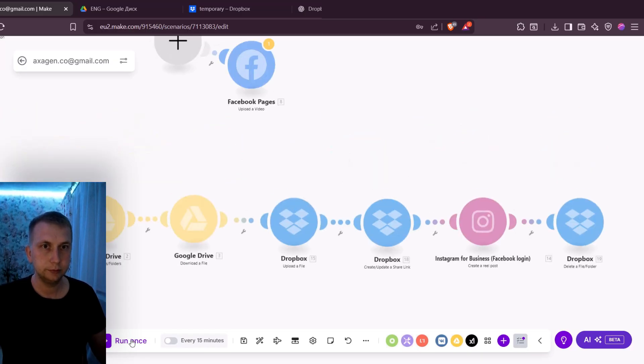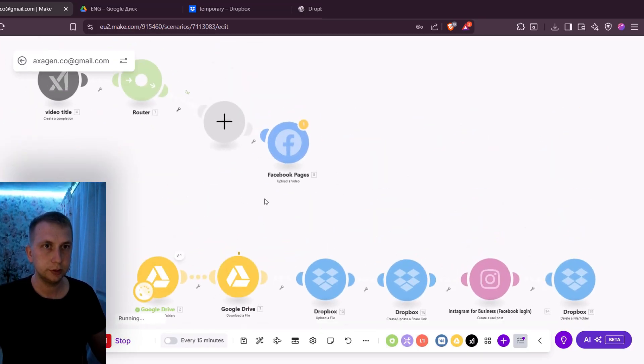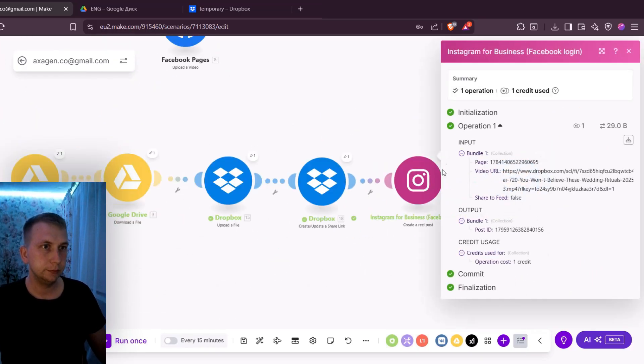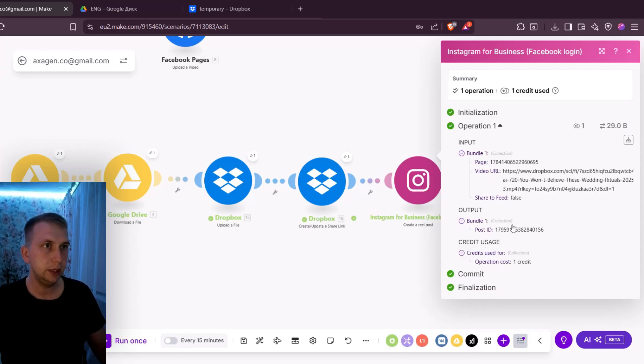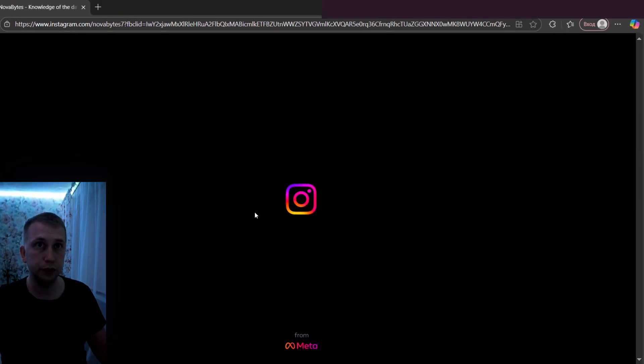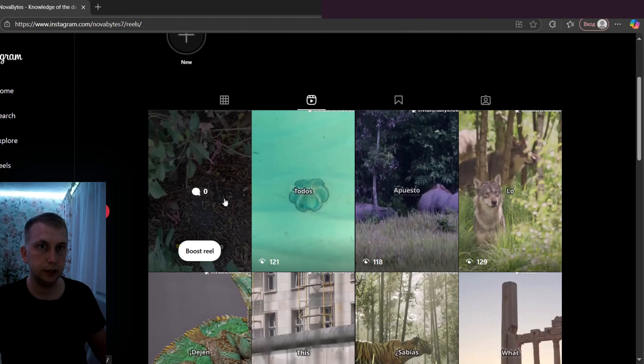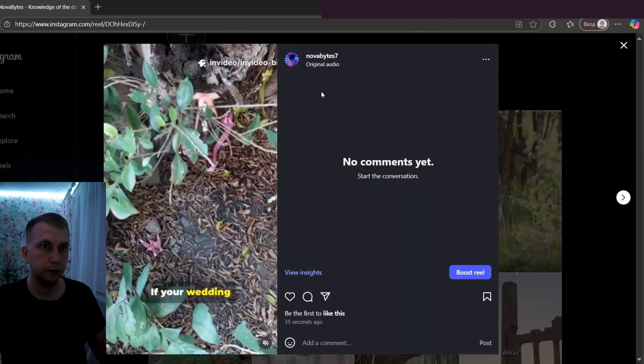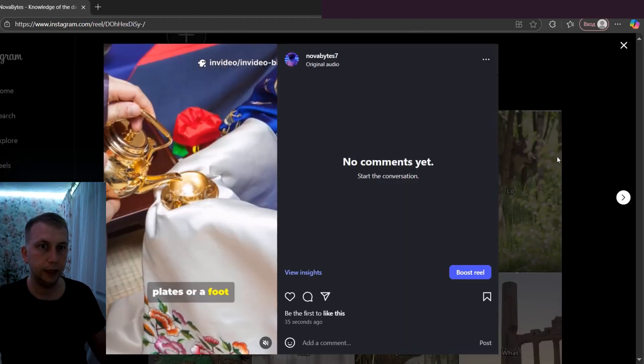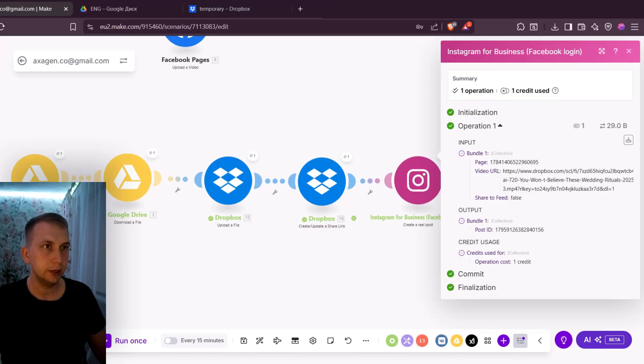So let's see the results. Run it once. So it now finished the run. If I go here then you can see post ID, it is successful. If I go now to Instagram and refresh it, then you can see this reel was posted 35 seconds ago and it is over here.